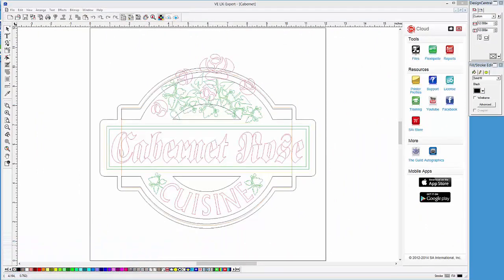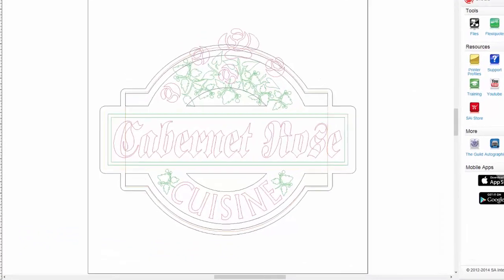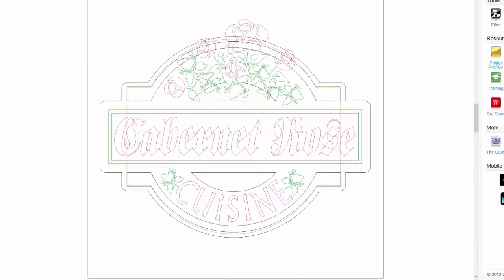Here we have opened a design that is fairly intricate. In order to work on the intricate details, we need to get in closer. This is where the zoom tools can be useful.